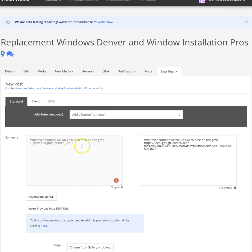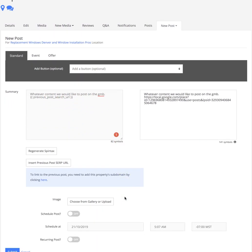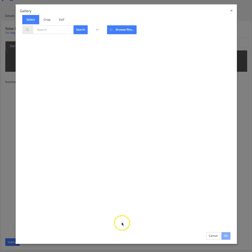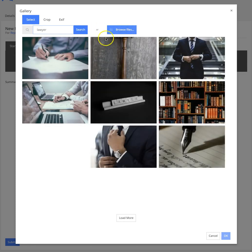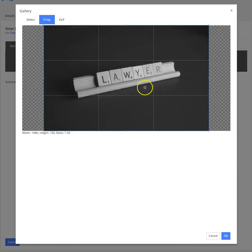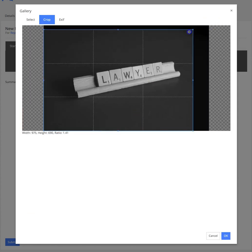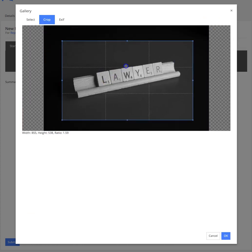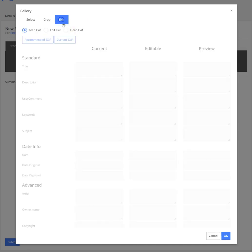Of course, you can choose from a gallery or upload an image. We have a stock photo library built in, or you guys could also browse files and add your own. We can crop the photo, we can do whatever we want.